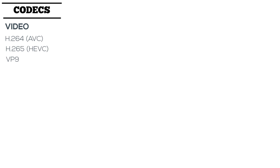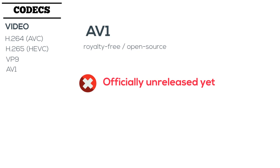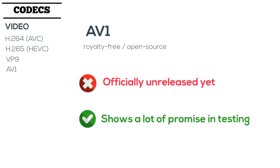A new royalty-free codec called AV1 is currently in development. Although it is still officially unreleased, people who have started to use it say it shows a lot of promise. If you want to learn more, check out the link in our description.